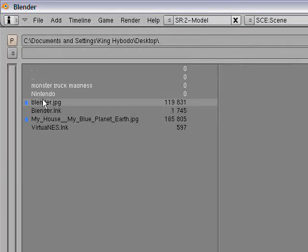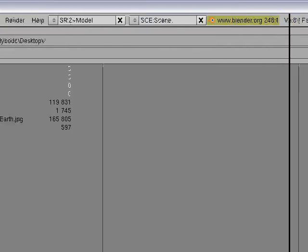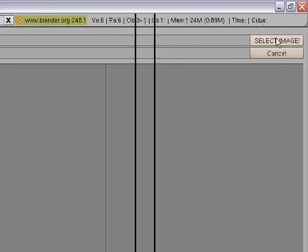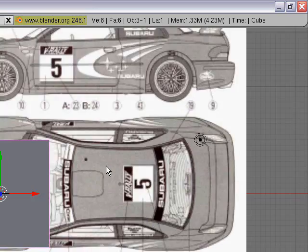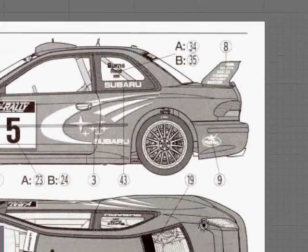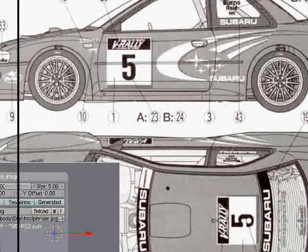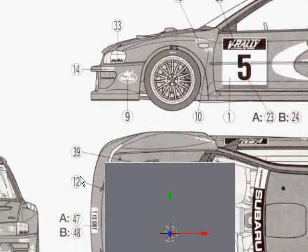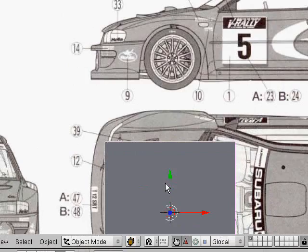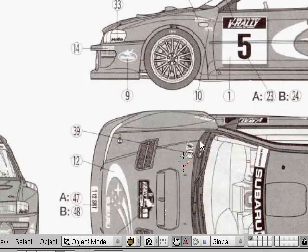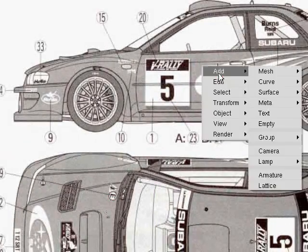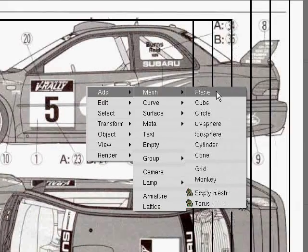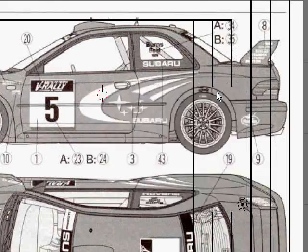I'm going fast because I only have a little bit of battery left on my camera. Zoom in so it's in focus. You can close this little box. Delete your default cube, click somewhere in your car, left click, Space > Add > Mesh > Plane.